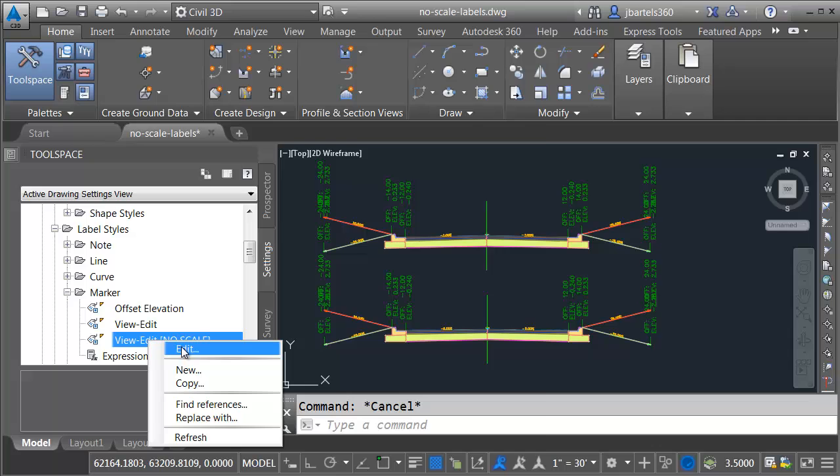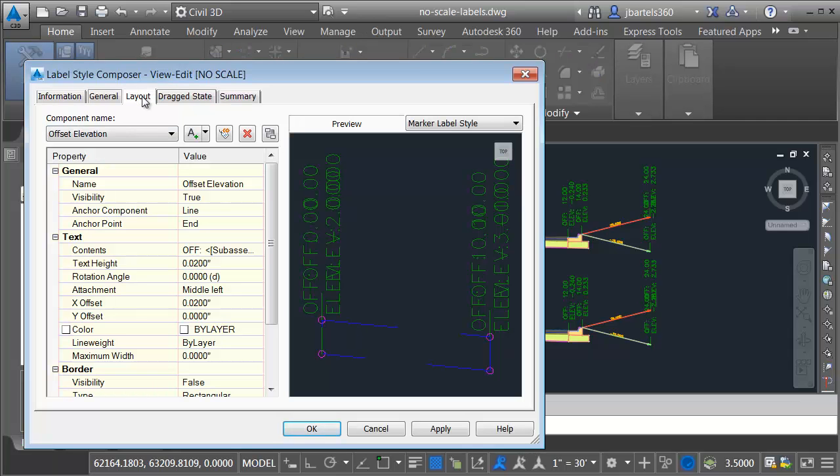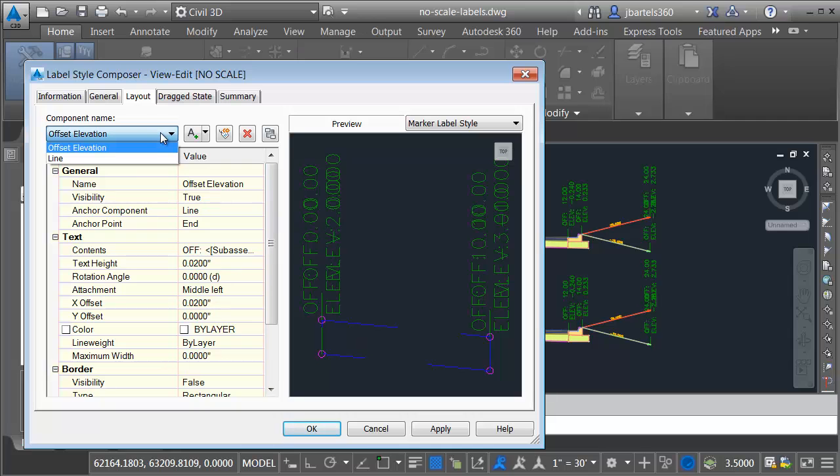I'm going to right click and I'll choose edit. I will then go to the layout tab. Here we can see how the label style is built. If I open the component list, I can see it's made up of two components, the text label and a line.